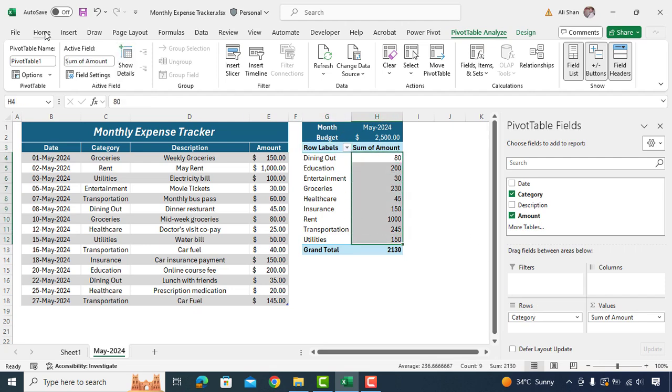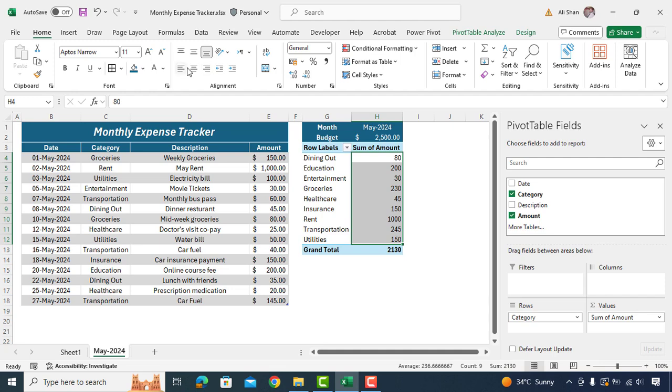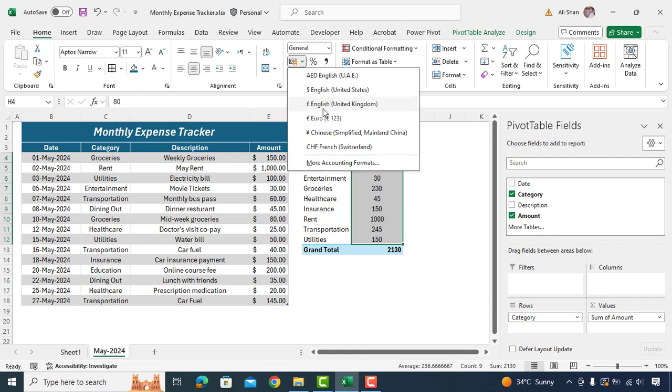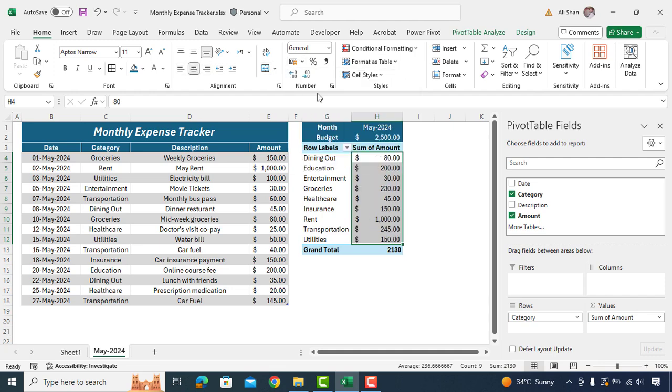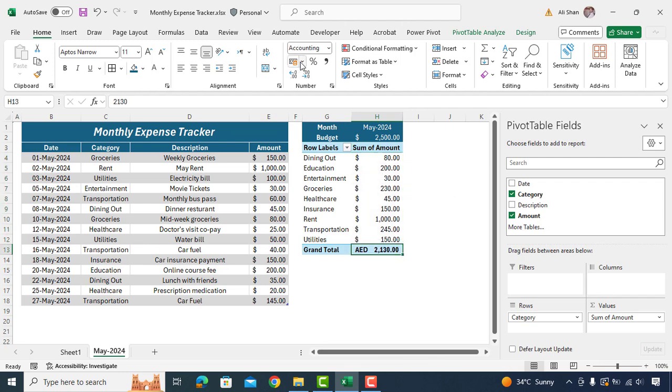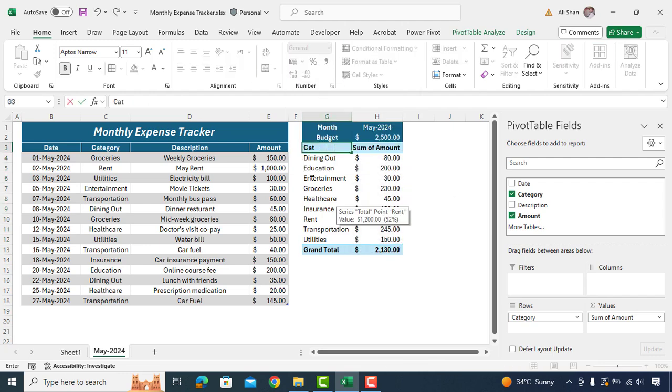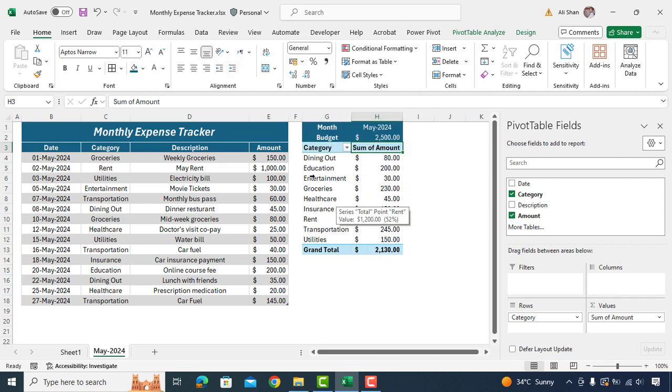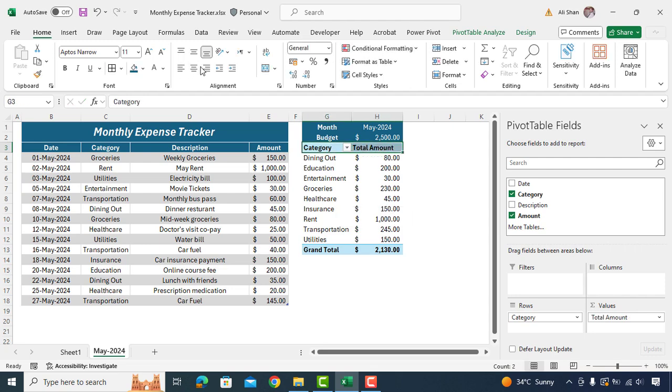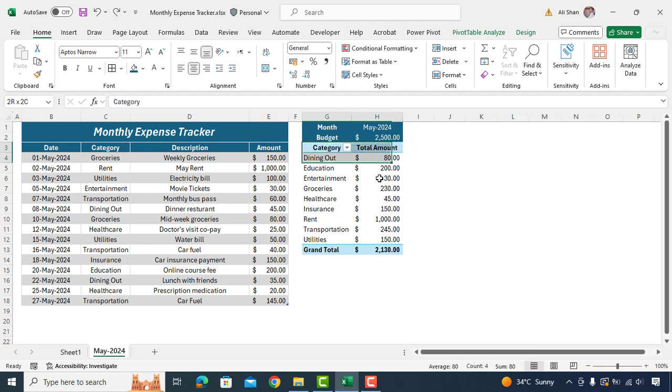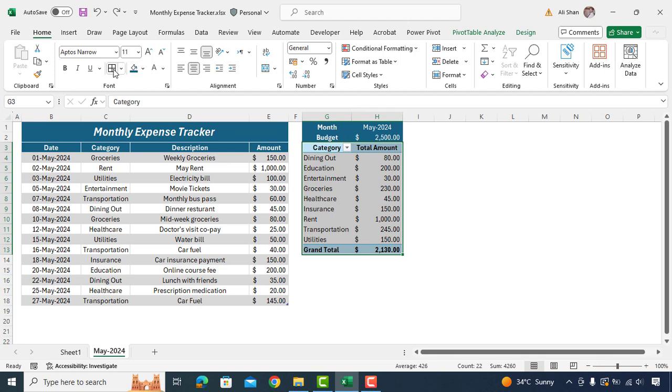Select amount values, align it in center and format it as per your preferred currency. Rename headings as category and total amount. Select range of cells and insert borders.